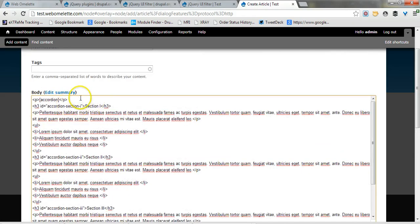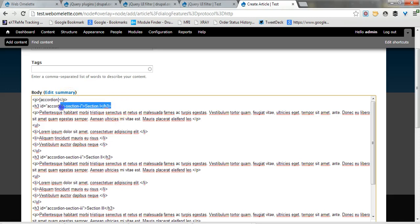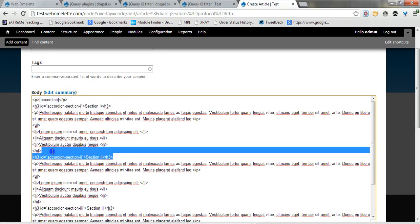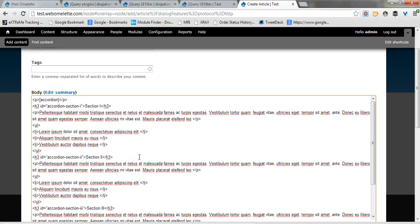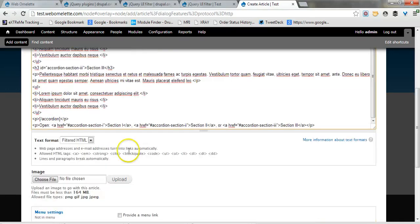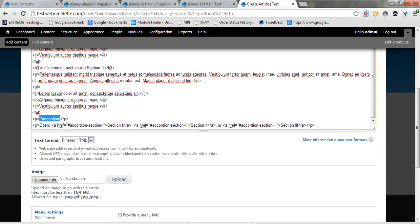You can see it's very simple. It starts with the word accordion written between square brackets and then each accordion section with the h3 tag, a header tag that we saw in the configuration and ends with the same accordion between square brackets with a forward slash.